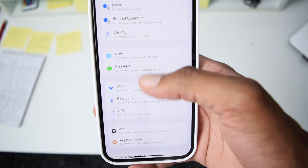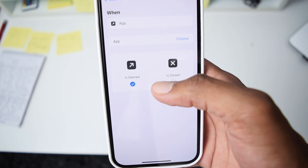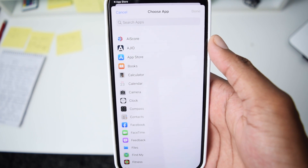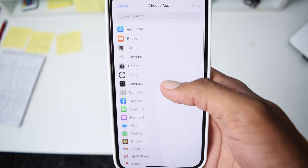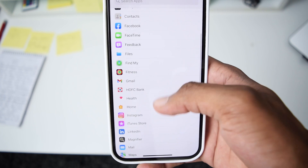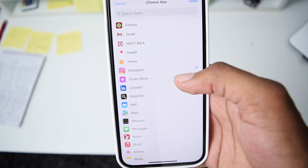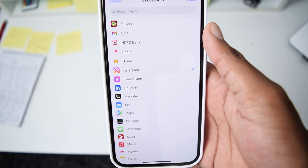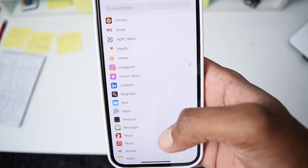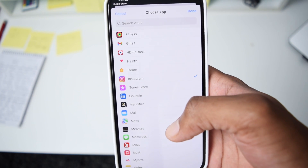Next, scroll down and search for App. Tap once on App and then tap Choose to select the application you wish to lock. You can select multiple applications, but in my case I'll be selecting Instagram — I want to lock my Instagram app so that every time someone tries to access it, it will ask for a passcode, fingerprint, or Face ID.